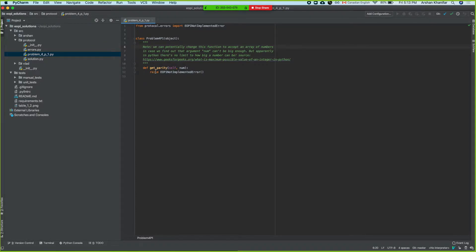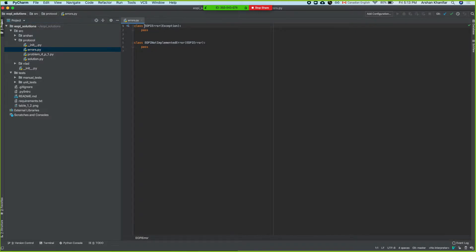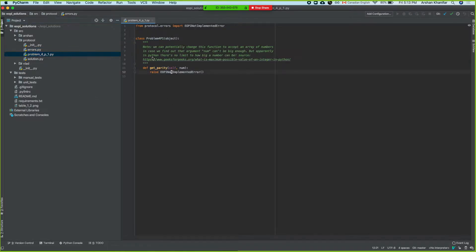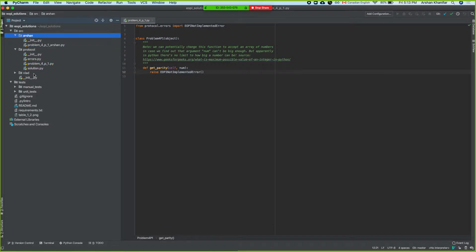Here I just classified some errors: I have an EOPI error and then a not implemented error — EOPI standing for our project. So all the errors we could run into we can classify here so we can decide what we want to do with them. I just raise an EOPI not implemented error, so if you don't implement this in your own class it'll throw an error so you know it's not implemented. And then we have arshin and then we have Vlad.